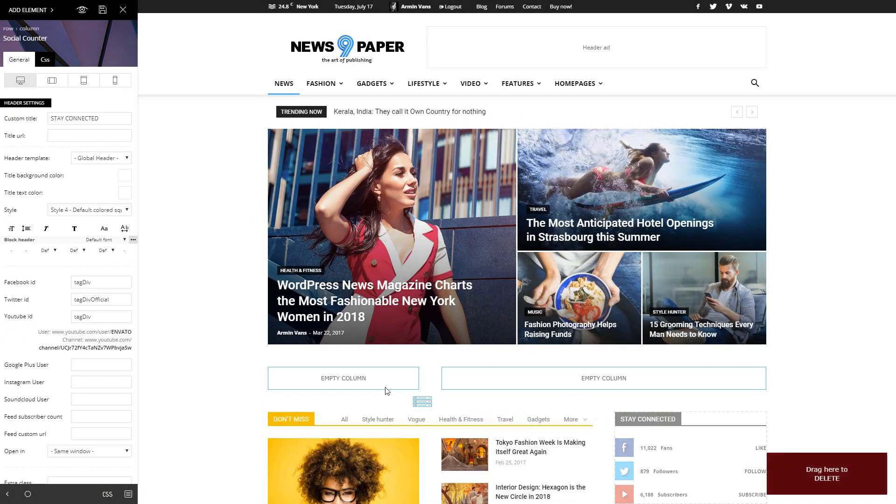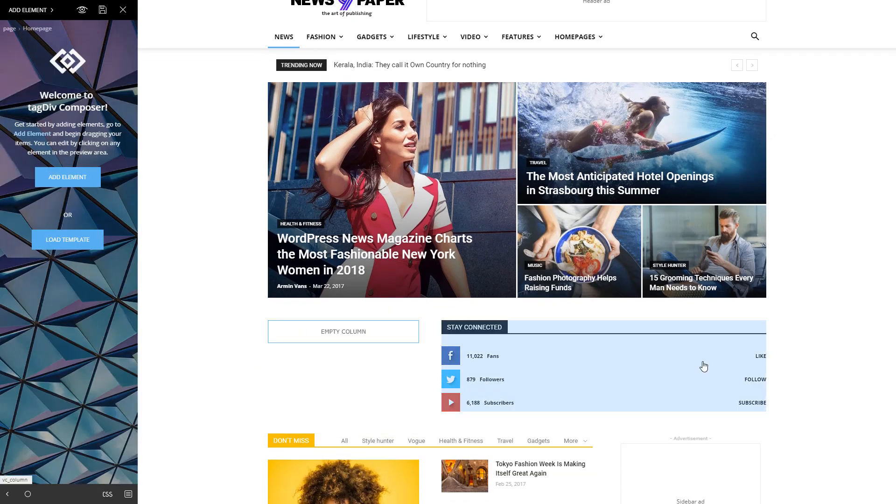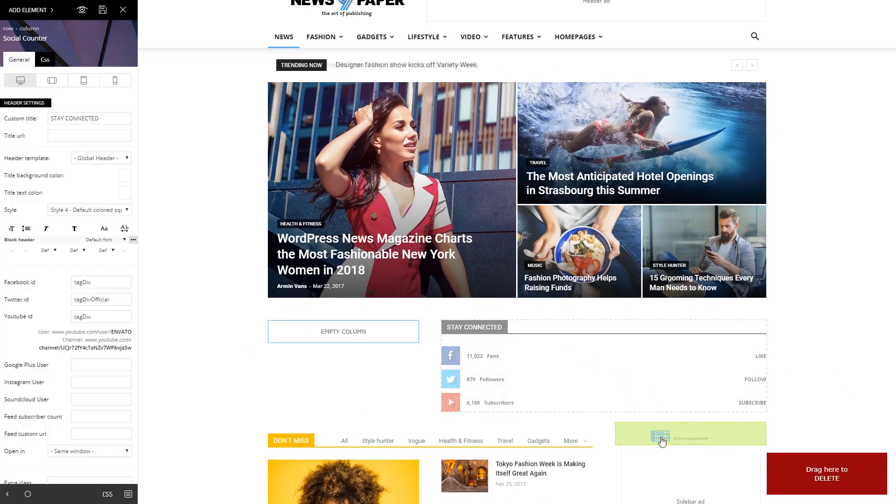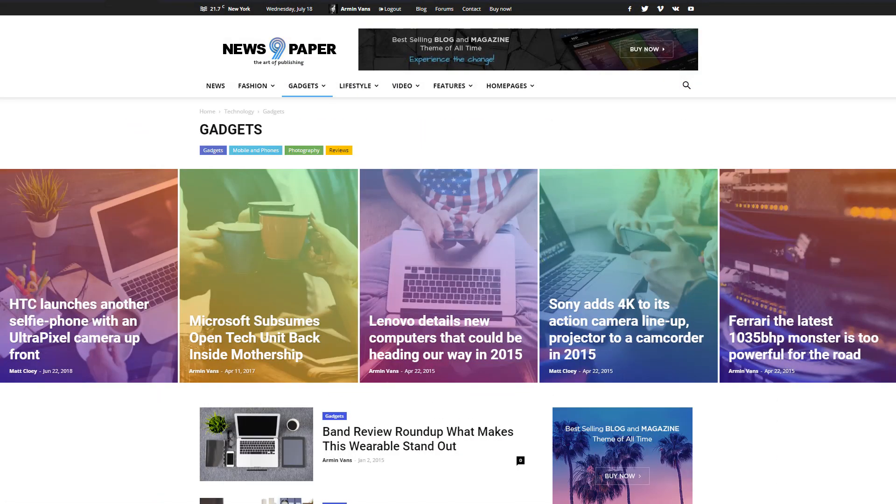The Social Counter is highly versatile. You can use it as a content block on the homepage, or as a widget in the sidebar for posts and categories.